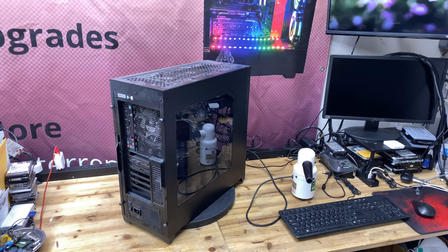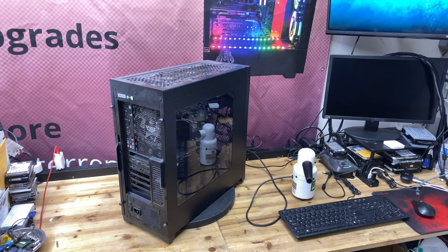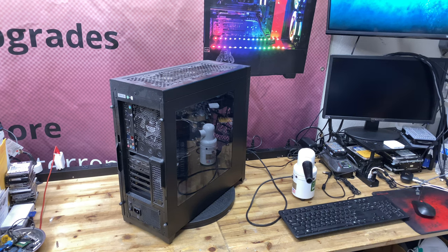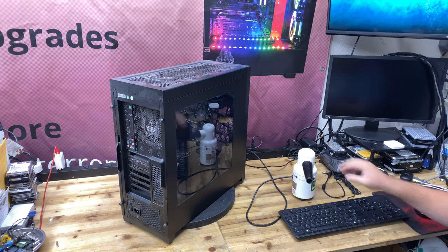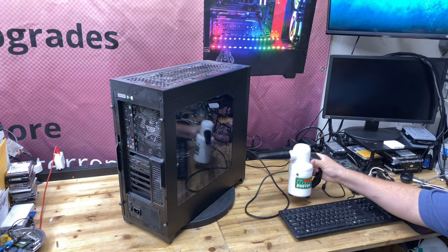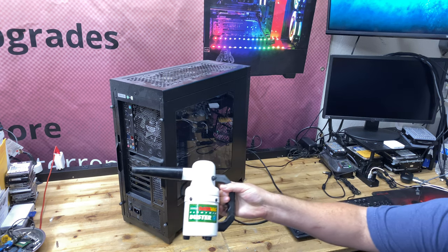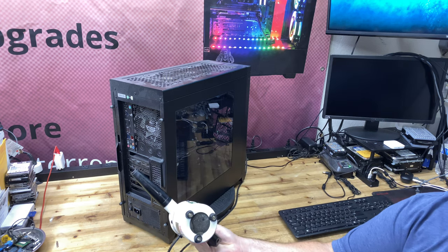What's going on everybody, this is Cory with Cory's Computer Repair and today we are going to be checking out the DataVac Electric Duster.